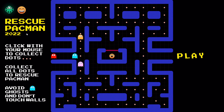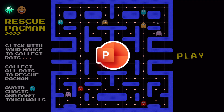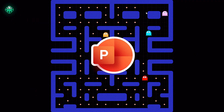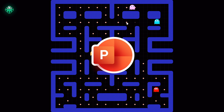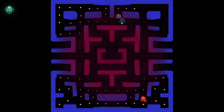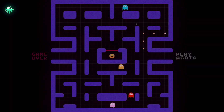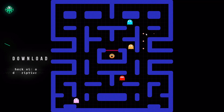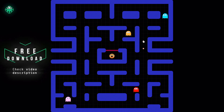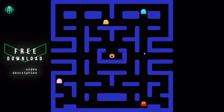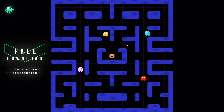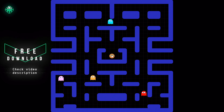Hi there! I have created a Pac-Man game just using PowerPoint without a single line of code. First I will show you the gameplay and after that how I have created this game. And by the way, feel free to download this game for absolutely free — all of the information is in the video description.